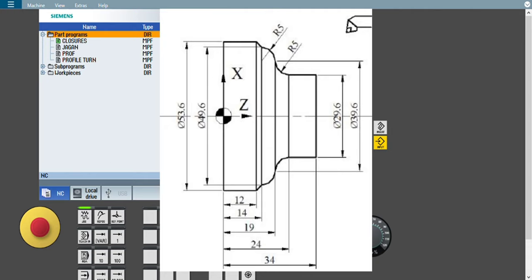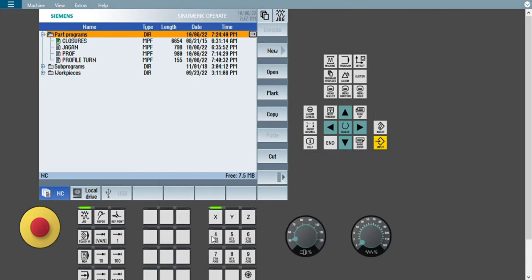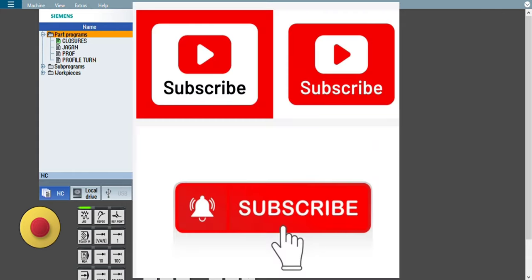Just take a screenshot of this diagram so you can use it for reference at the time of creating the program, because I am zooming out this diagram right now. Before going to the topic, I want to request that if you are new on my channel, kindly subscribe. Your subscription gives me motivation, and on the basis of that motivation I will definitely try to give you more solutions. So let's move to the topic: ShopTurn profile turning operation.